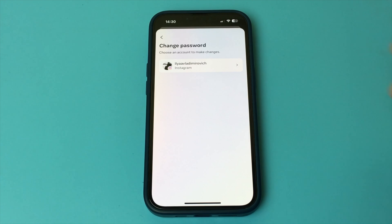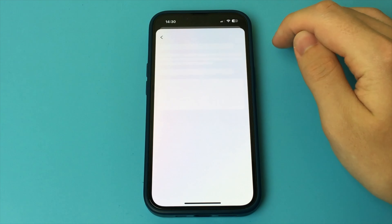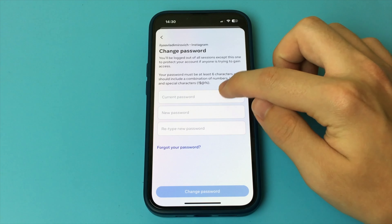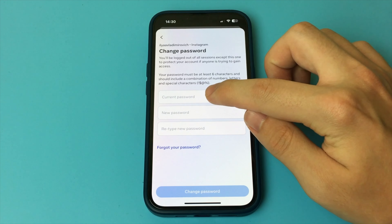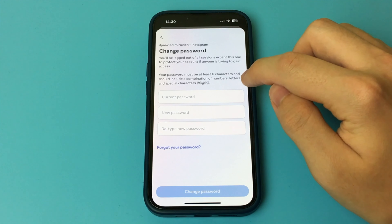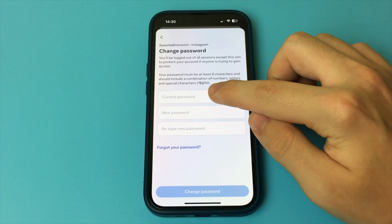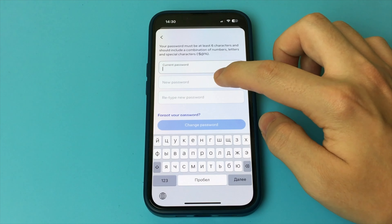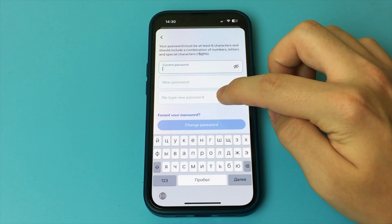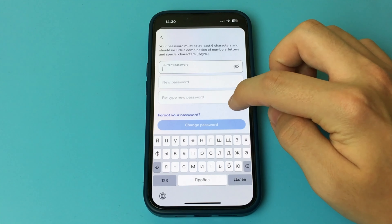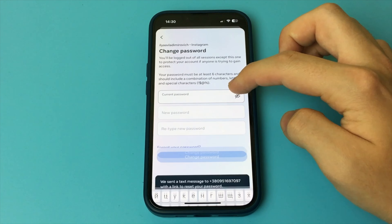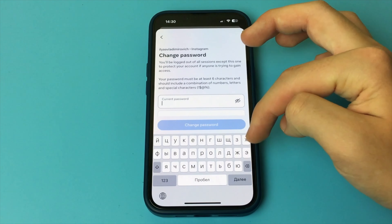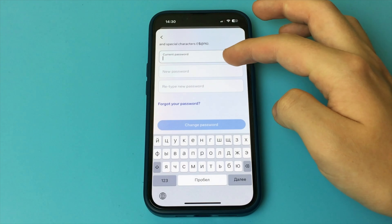Here now we can select the item we want. We need to change password, we click it here, and now select the Instagram account where we want to change our password — I selected it now. Here we just enter our old password. Then enter the new password, enter the new password repeat, and as you can see, this is a very simple and quick way.